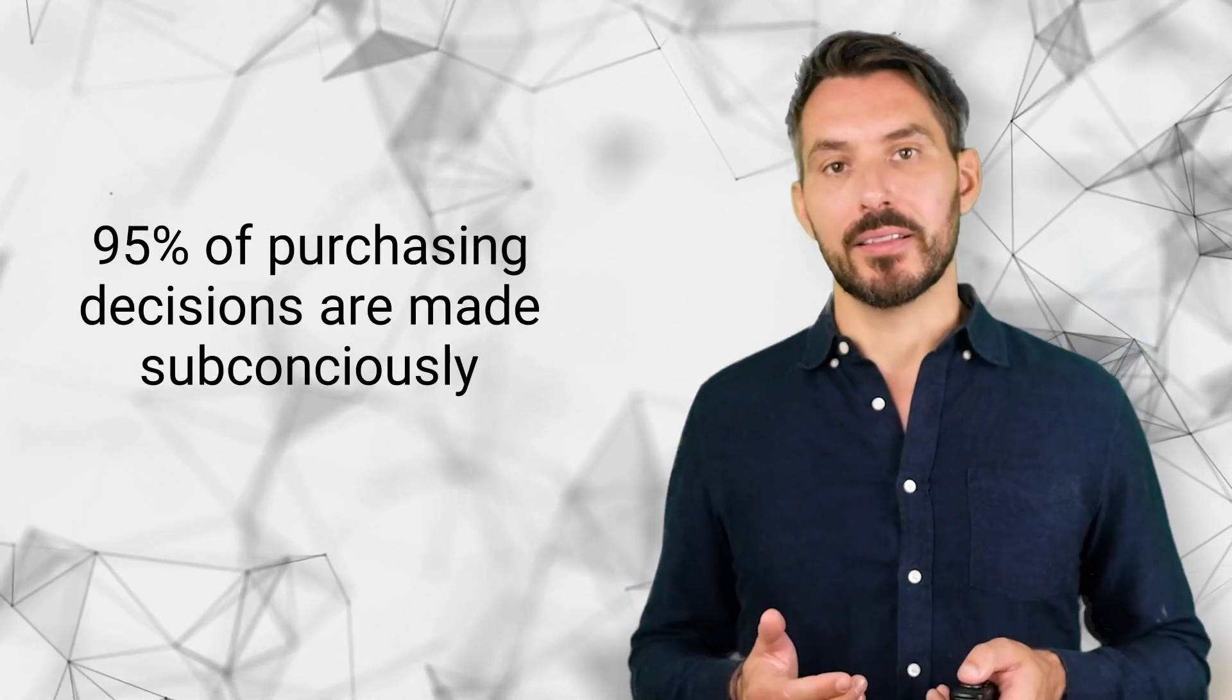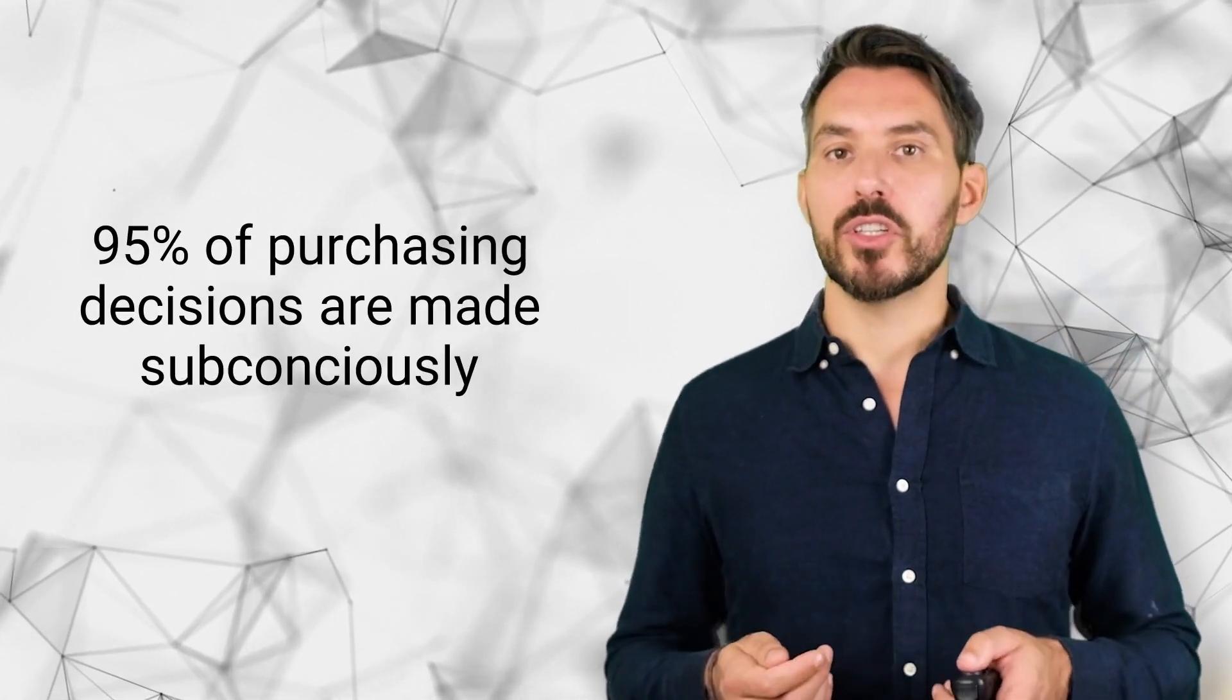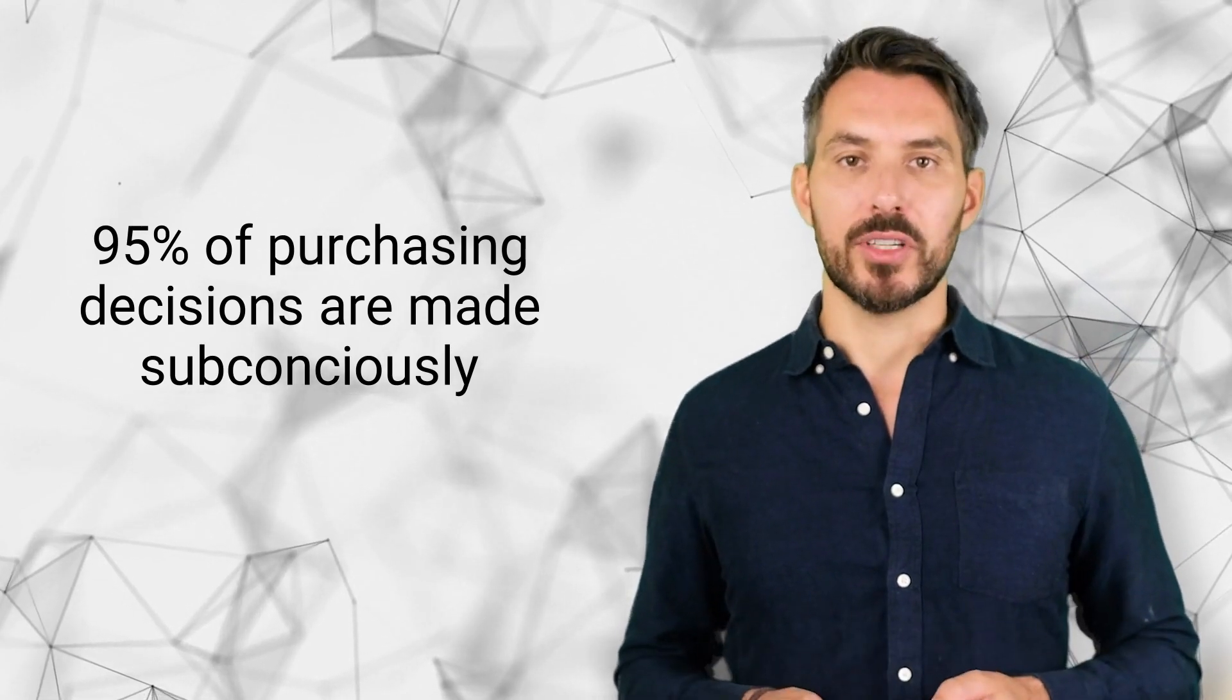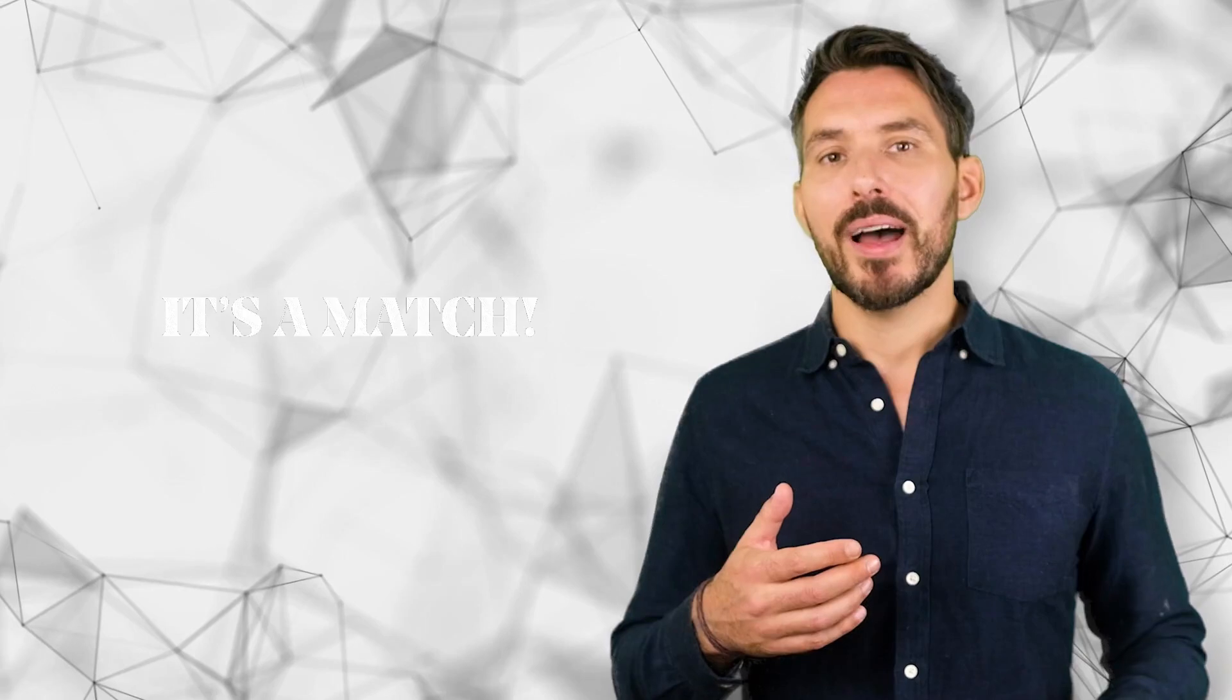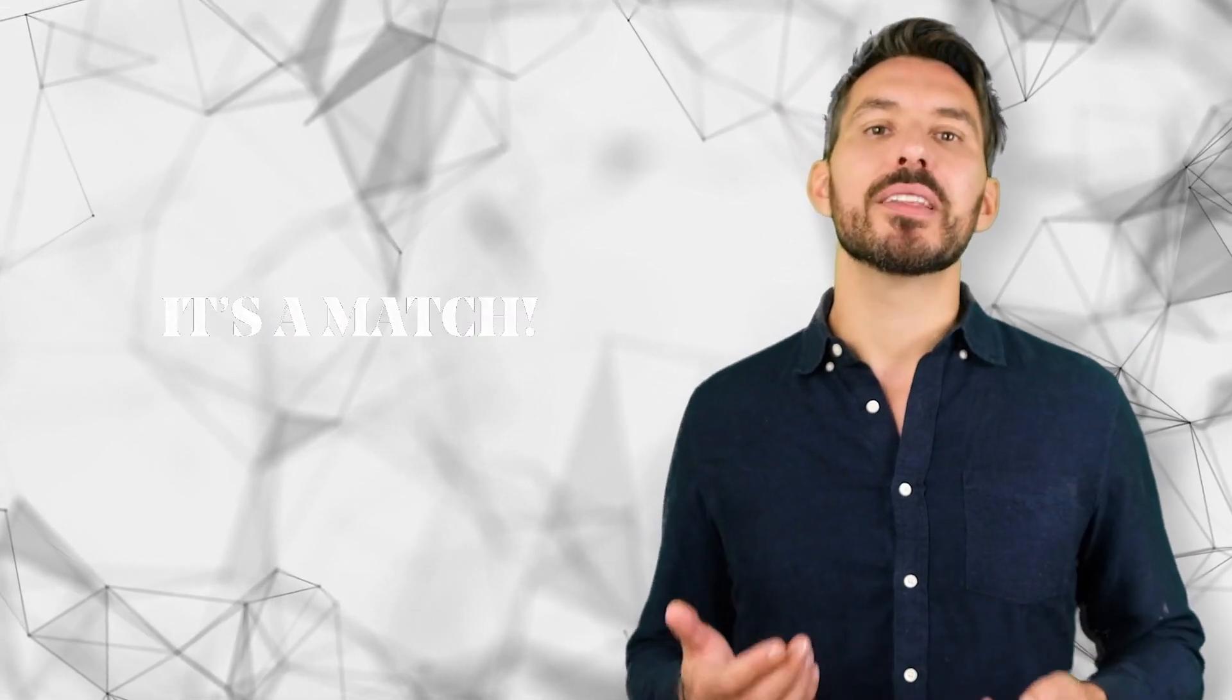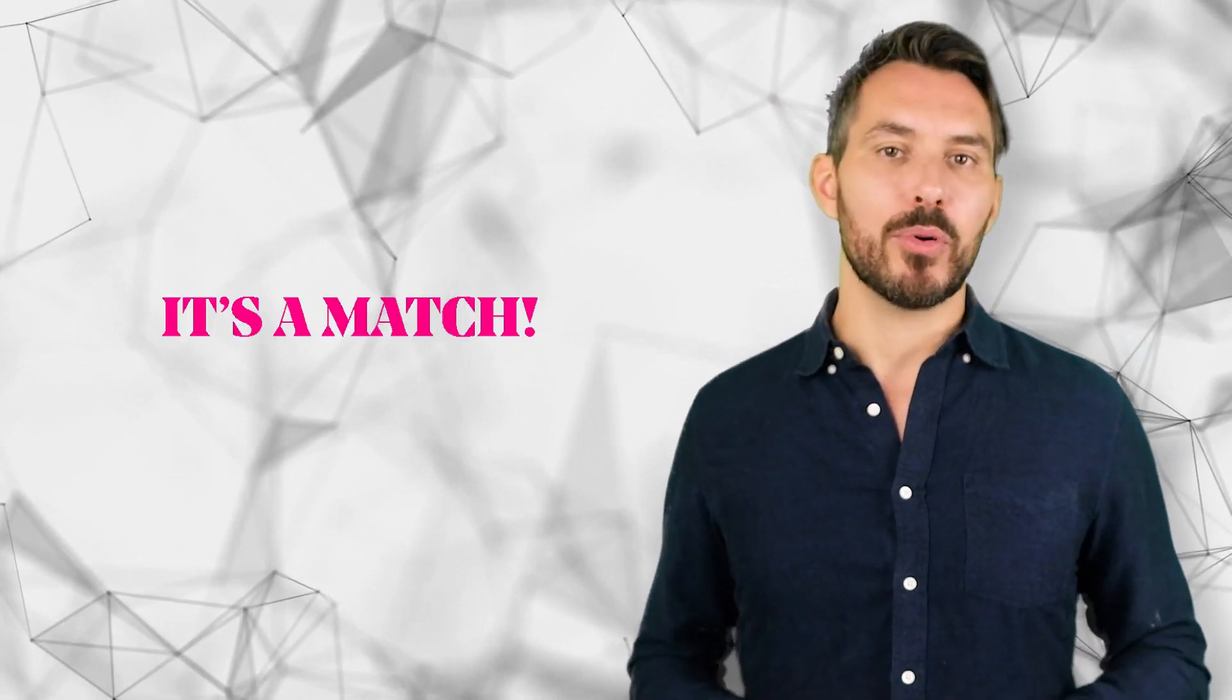The different personality traits of the customer base influence how they deal with certain information and situations like the pandemic, which ultimately influences their purchase decisions. It is so important to understand that because 95% of all purchasing decisions are made subconsciously. We cannot change our customers, but we can certainly adjust our communication and brand personality to match their personality and thereby subconsciously influence their decision-making process.